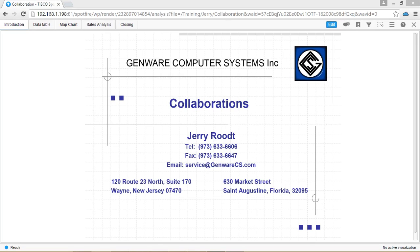Hello, my name is Jerry Roet and I am a developer at Genware Computer Systems.